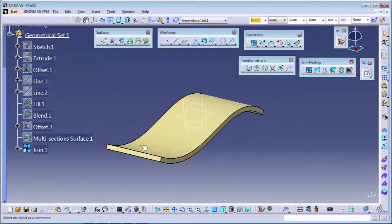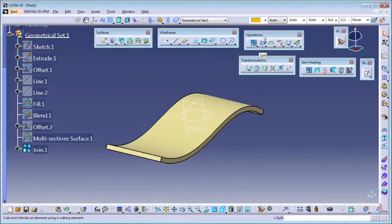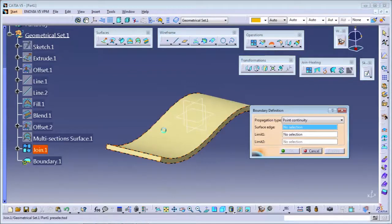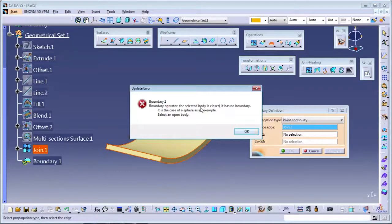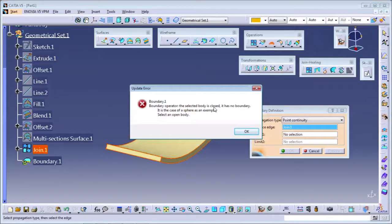How can you check if this body is closed or not, or if there is a gap? For that checking purpose, you can use the boundary command. Select the boundary and if you select this body, it will show the message that the selected body is closed - it has no boundary. If this message is not showing, your body is somewhere open. It is showing the body is closed, so that is fine.